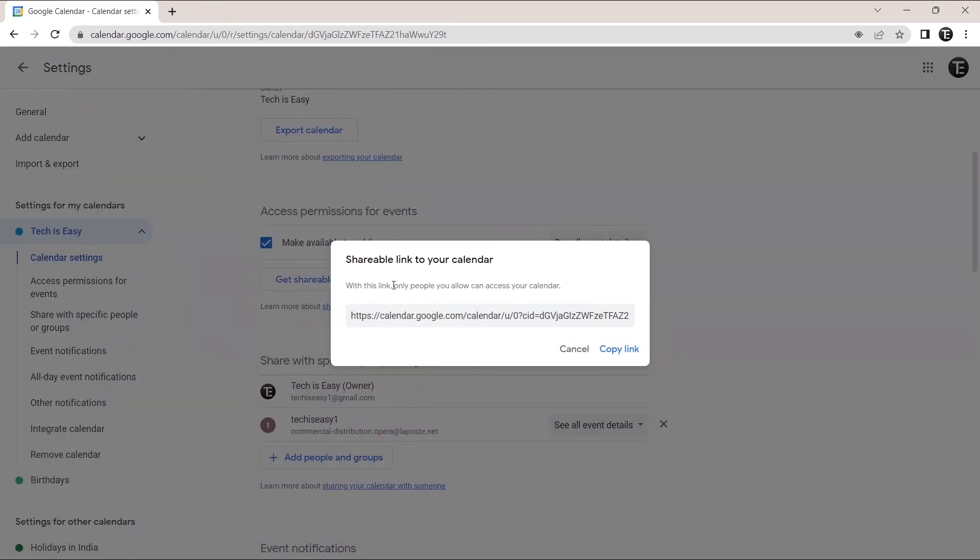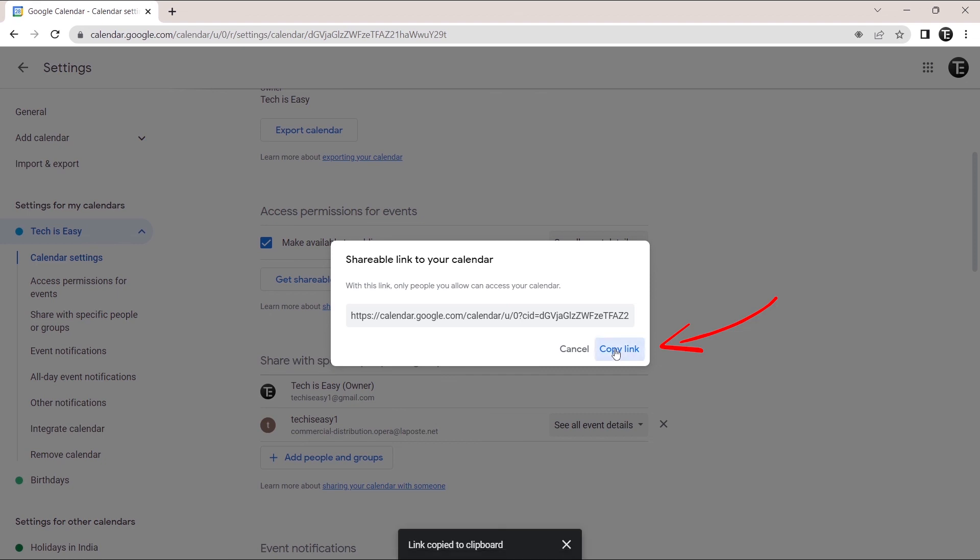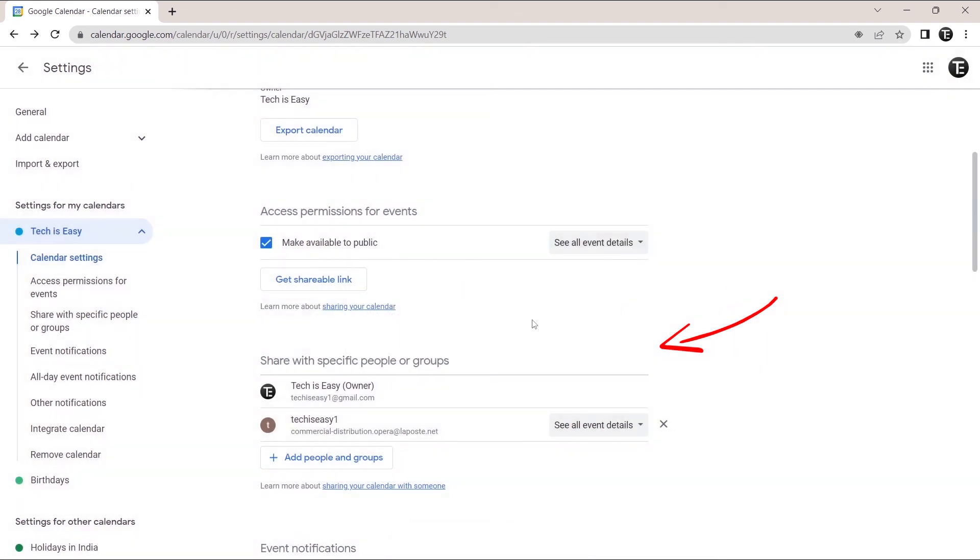And here they've said only people with this link will be able to access your calendar. And that's what we want. I'll click on copy link. And now it's copied. Now all I've got to do is send this link to whoever I want to share the calendar with. This is basically how it works.